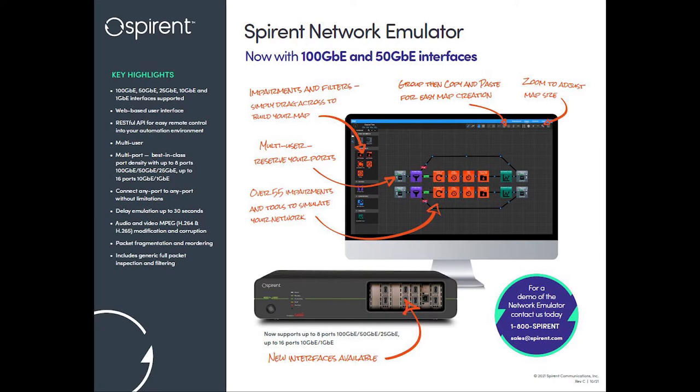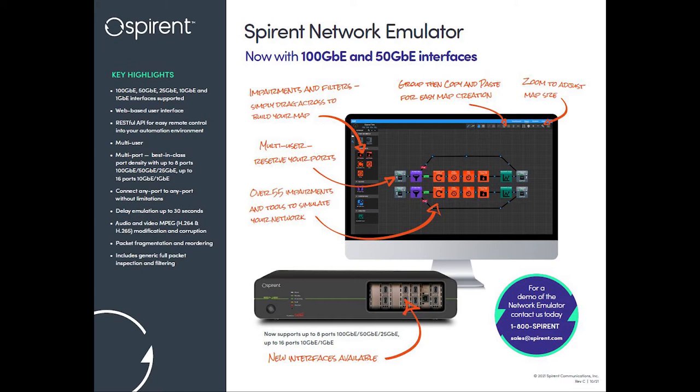SNE is the first multi-port 100 Gigabit Network Emulator to hit the market. Until now, 100 Gig Network Emulators have been limited to only two 100 Gig ports. SNE 100 Gig will offer up to eight 100 Gig interfaces in a single chassis, along with the great UI and Toolkit SNE has always offered.